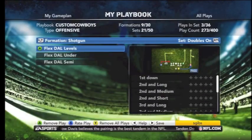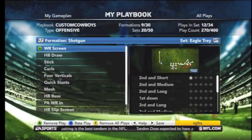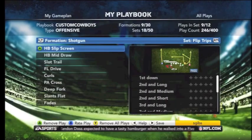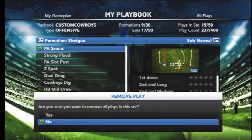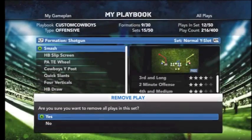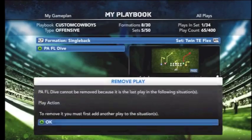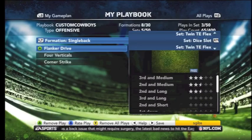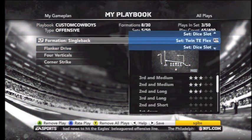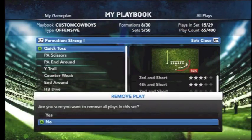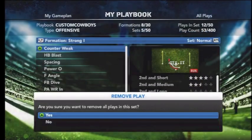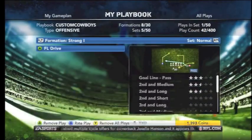You're going to run into a couple plays that you can't remove. For example, you have to have one play action play in your playbook. And then in your game plan, you have some situational plays that you won't be able to remove right off the bat. The PA FL Drive is a situational play, so we can't remove that because it's attached to our game plan and to specific situations in the game.